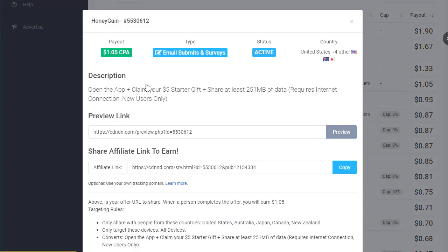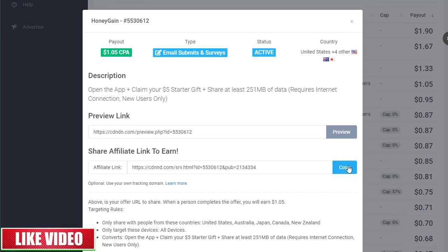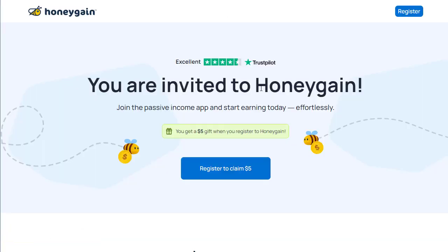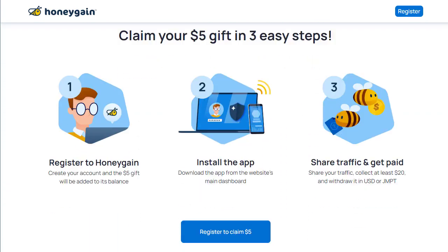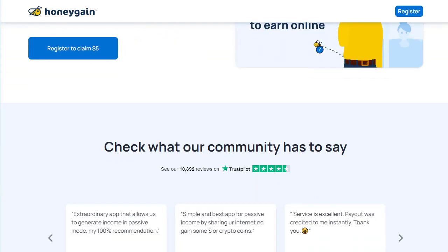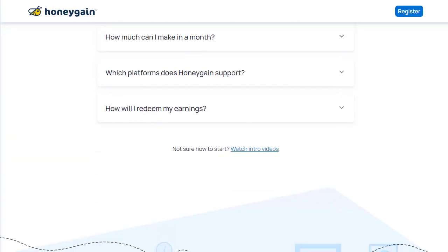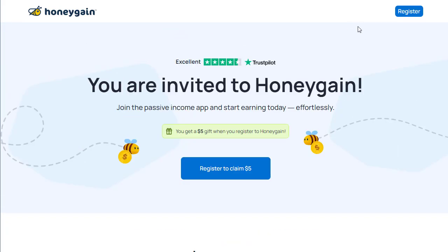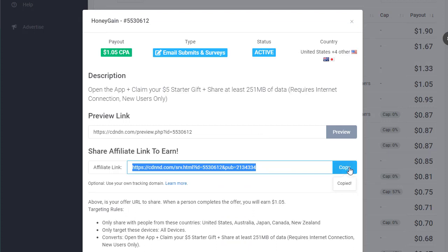Once we click on the offer we get a special CPA link that we can copy and start promoting. When anyone clicks our link they will visit the HoneyGain website, where people can register and get around $5 as a bonus for the first time they sign up. It's a trusted website with a nice landing page.